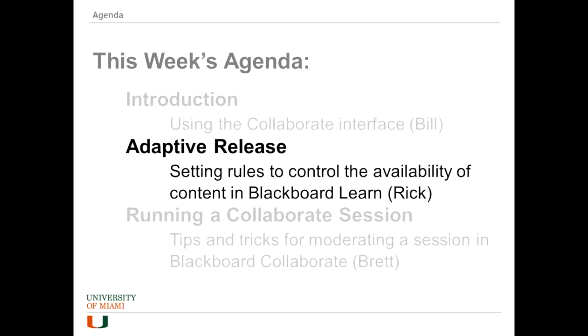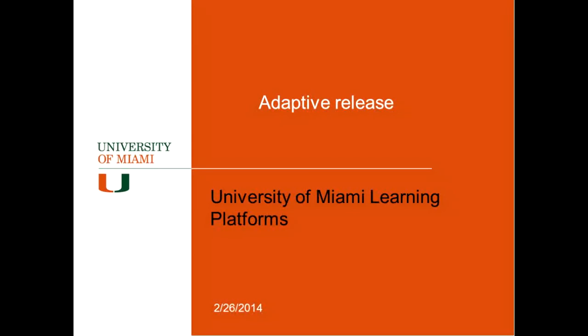The next part will be adaptive release. Adaptive release is a feature of Blackboard so that you can control what shows up on the screen and who can get access to it. And Rick will be presenting that.